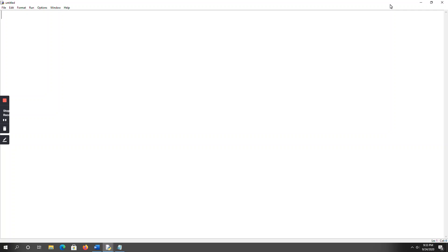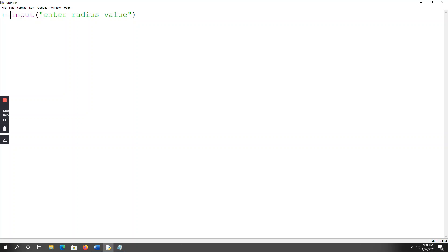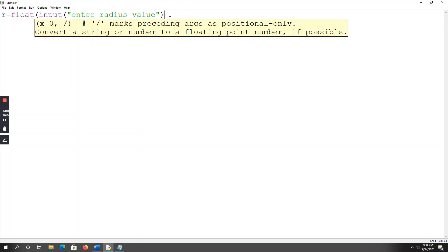By using the input function, I am entering the radius value. So: r = float(input('Enter radius value')). The input function always returns a string value, but here the radius will be a float, so I am performing type conversion of that string to float.